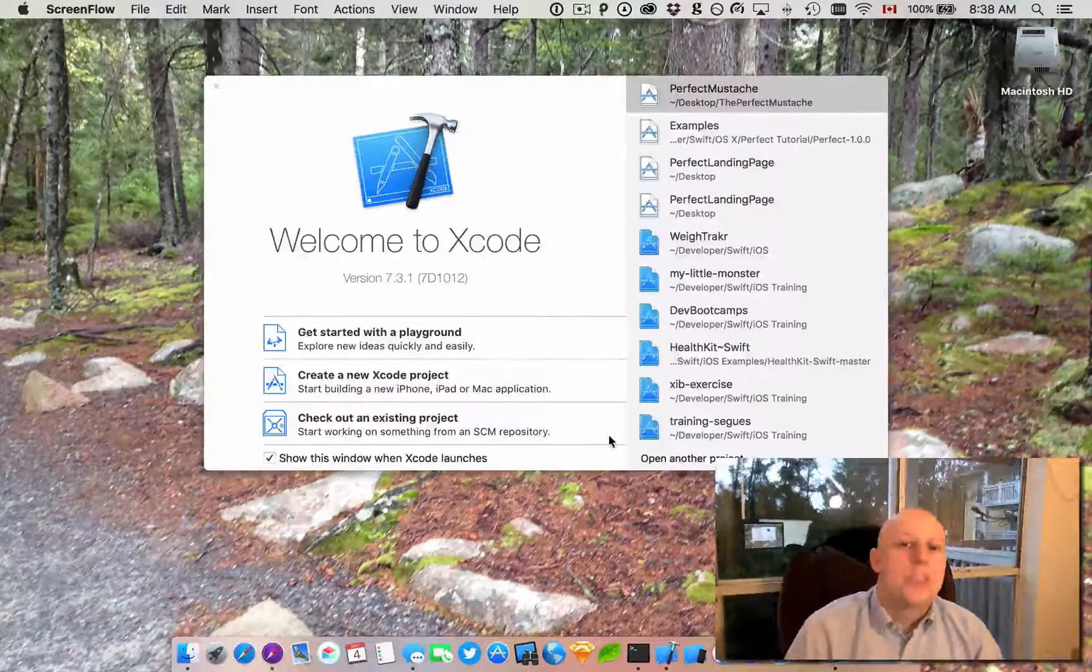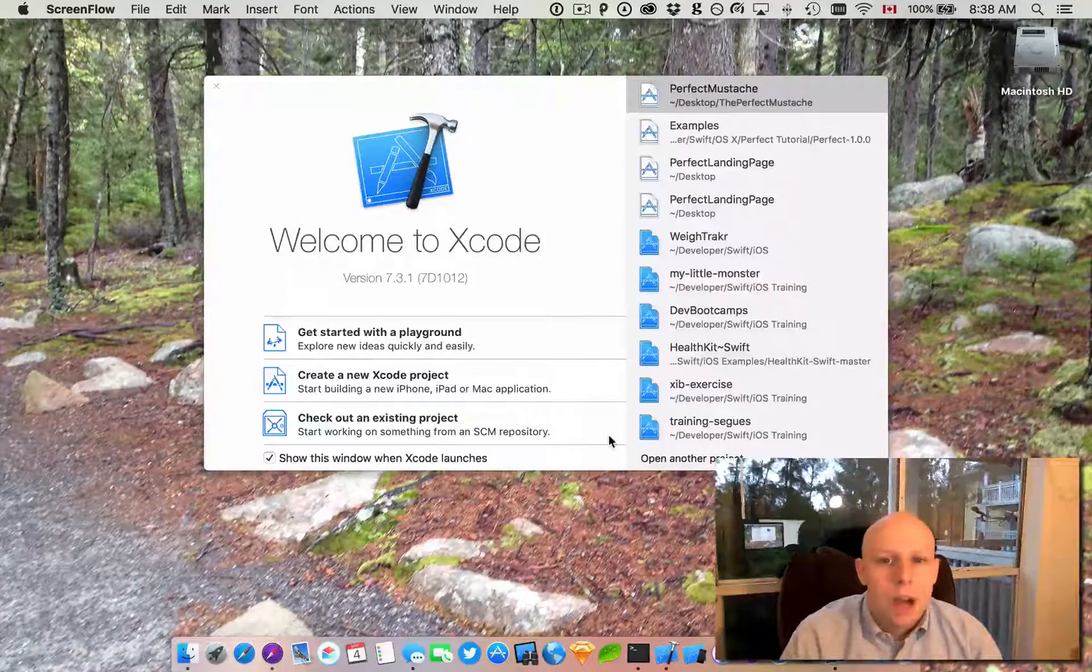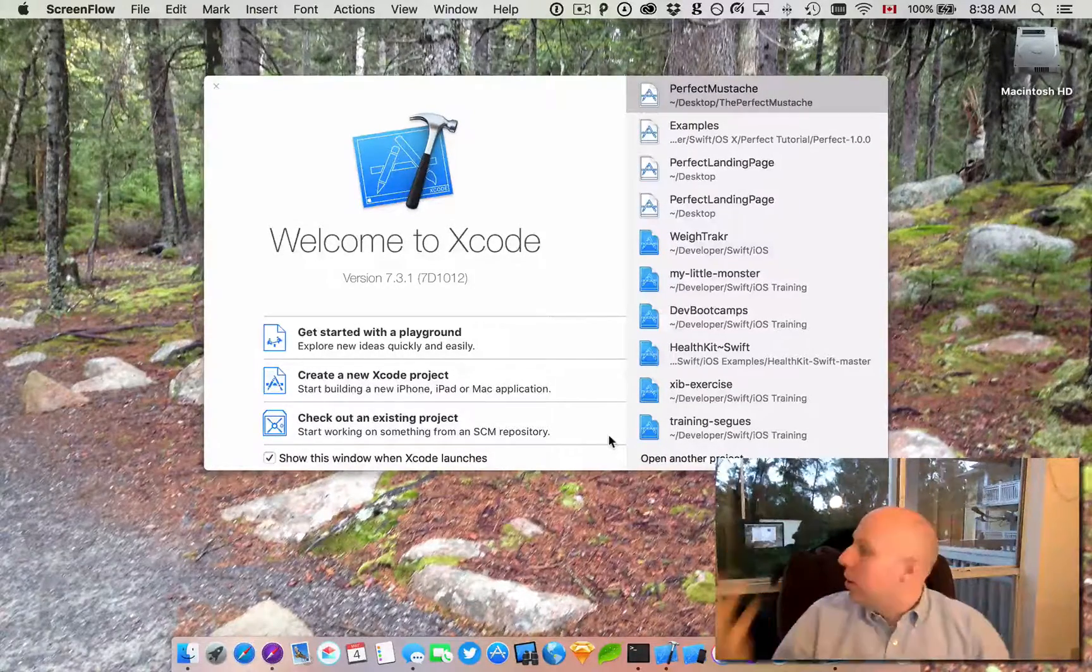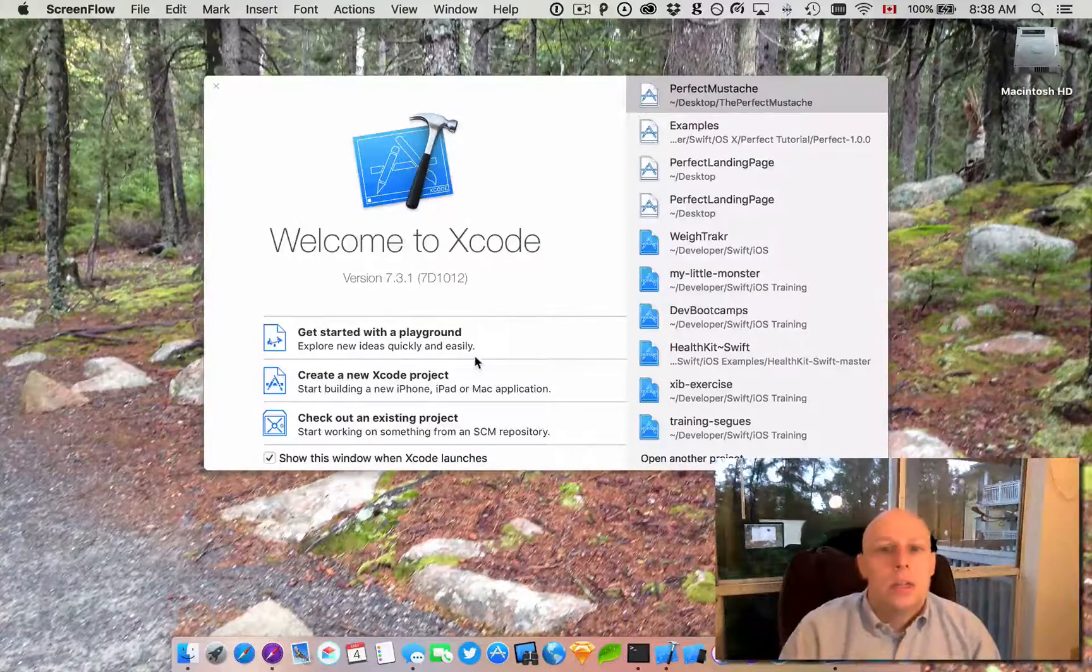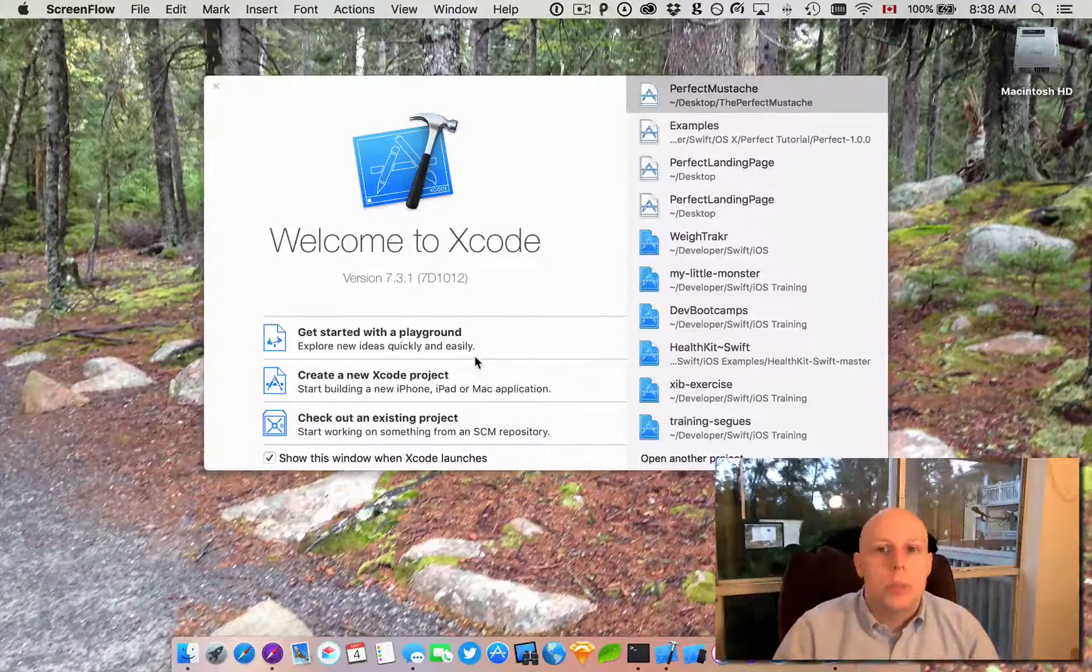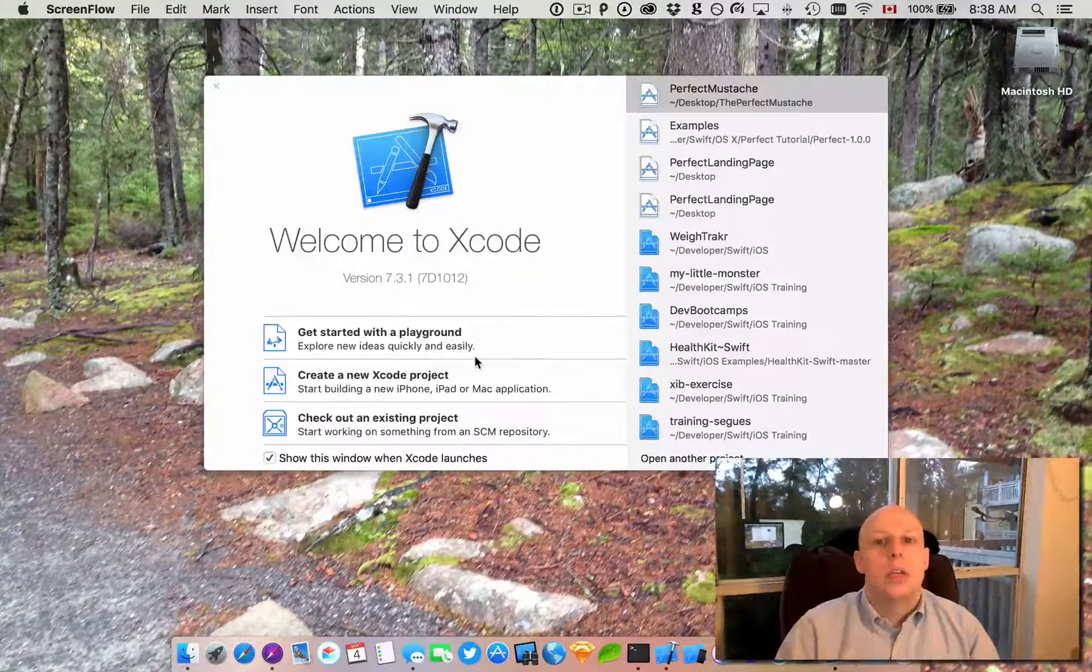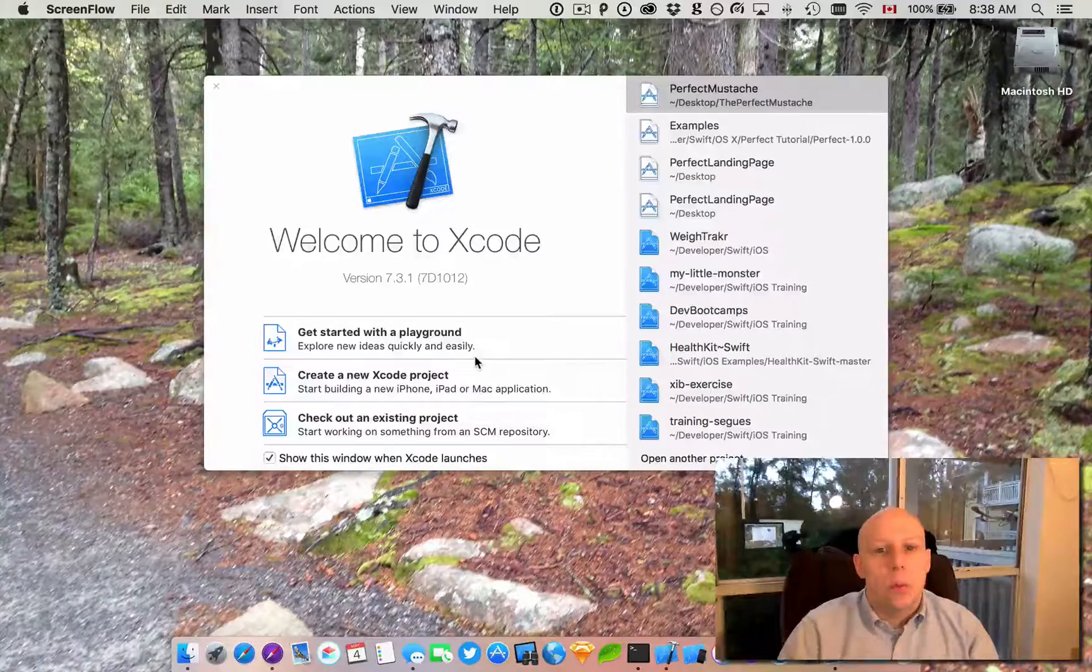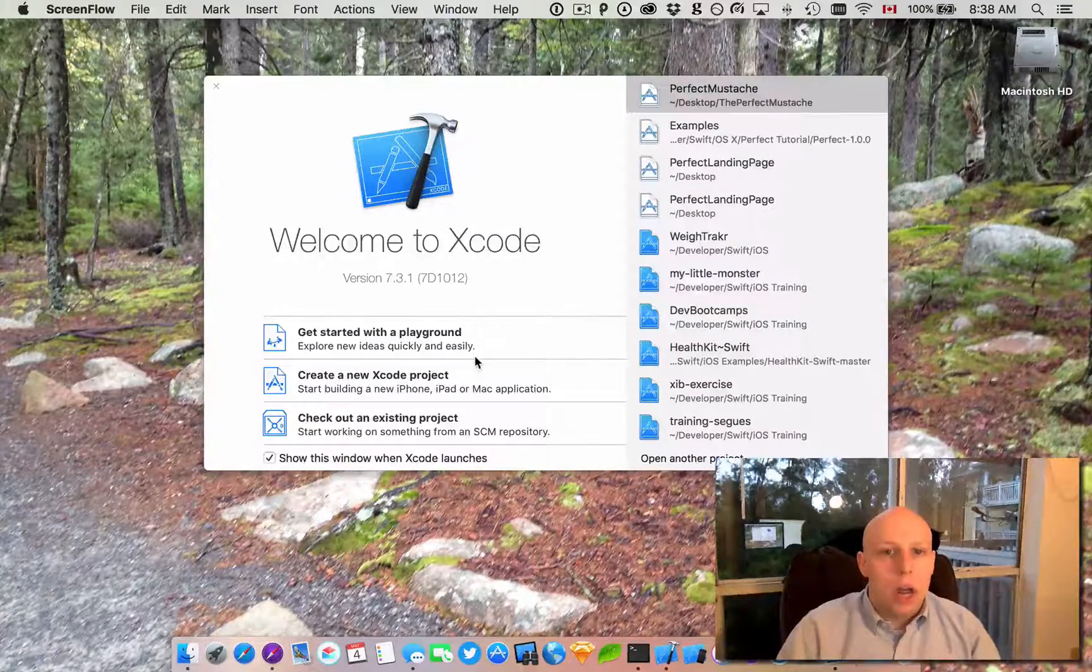Hi everyone, this is Ryan Collins again with another Perfect video. I'm here on this stormy morning with my cat, who doesn't seem to mind, to bring you a tutorial video about using mustache templates in Perfect to actually make some calculations and give us some dynamic content in our website. So let's get started.